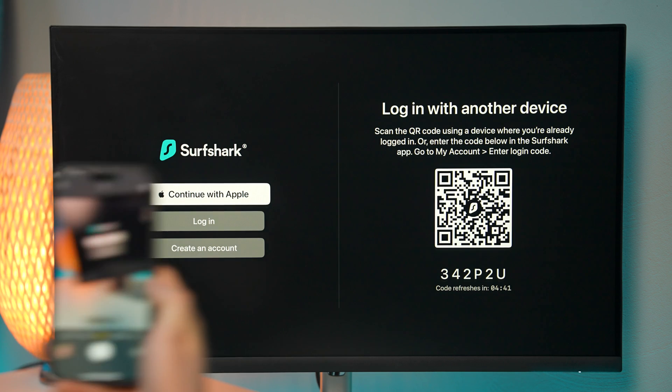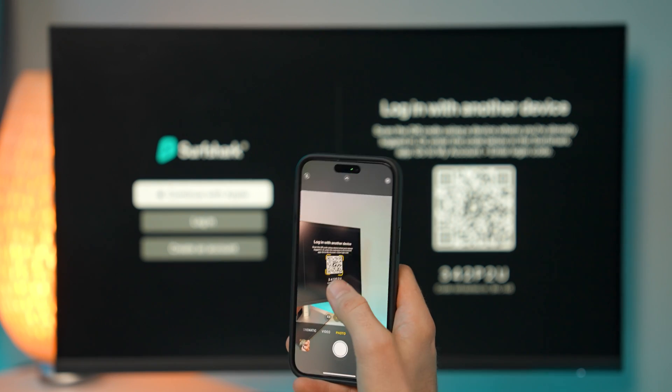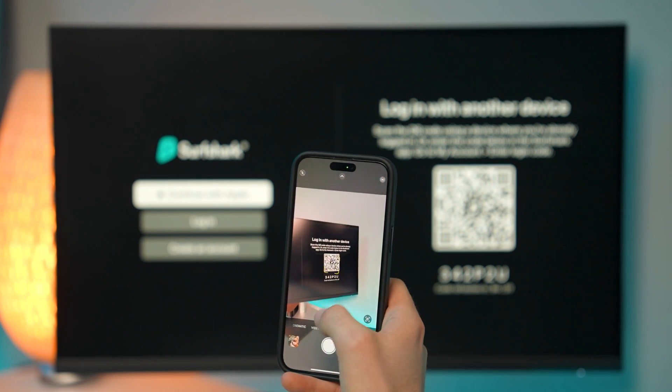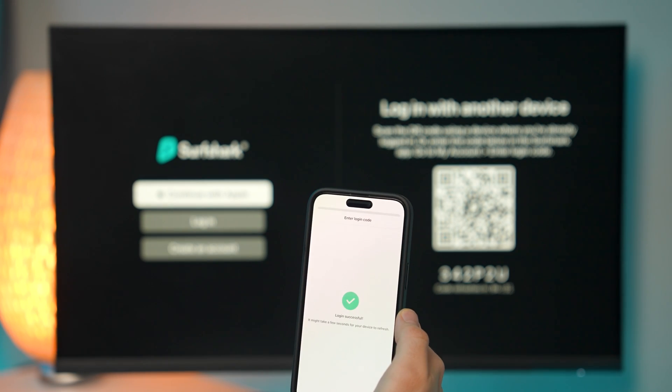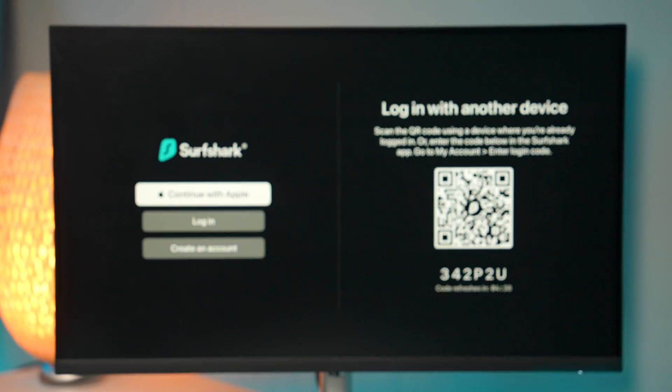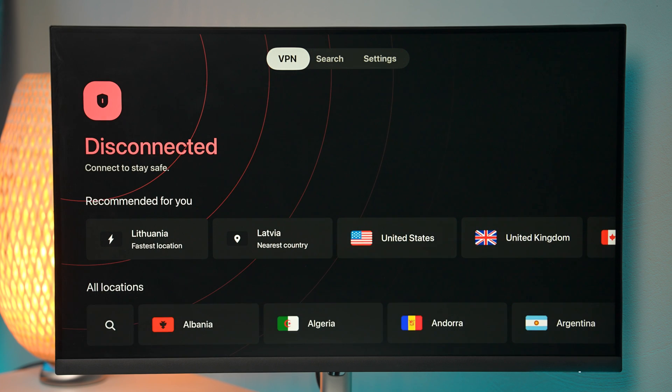And my favorite way to log in is by using a QR code option. So what I'm going to do is just take my phone, scan the QR code, and just like that, I'm in.